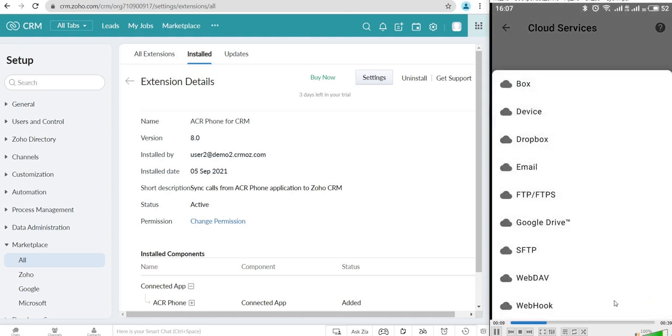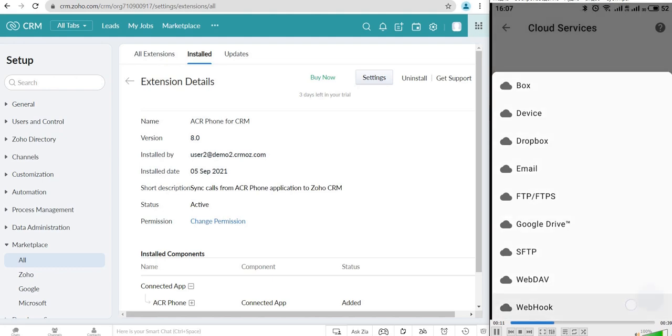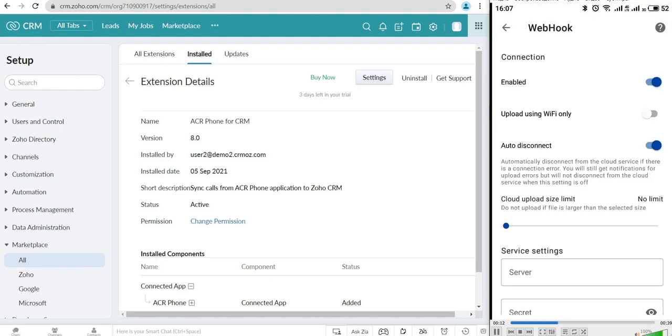You will see the drop-down menu for synchronization settings. You need to choose the webhook.